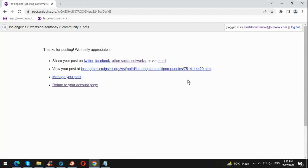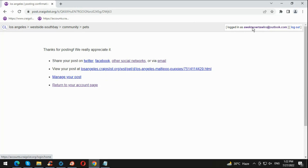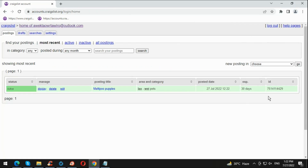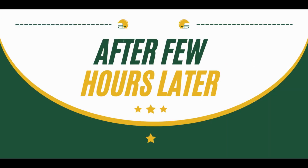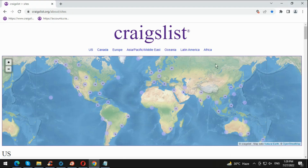There you go — we have published the ad. Remember the ID is 751411442 9. You're gonna compare it with the post to check if it's live. Go back to My Account and see if the posting ID matches the same ID in the URL. Then log out and come back after some time to check if the ads are live.